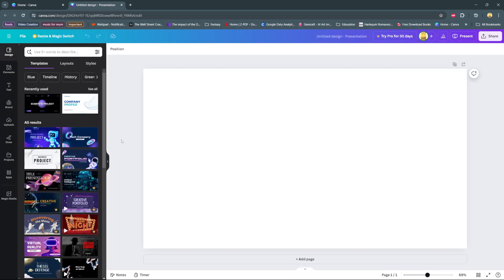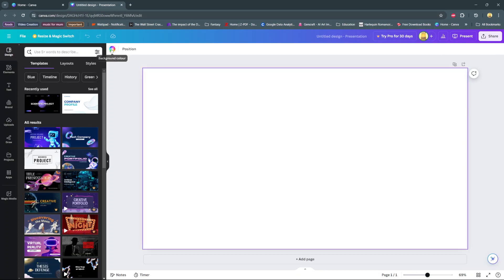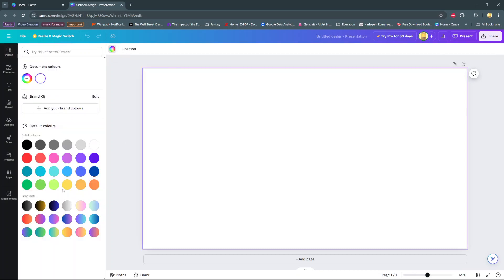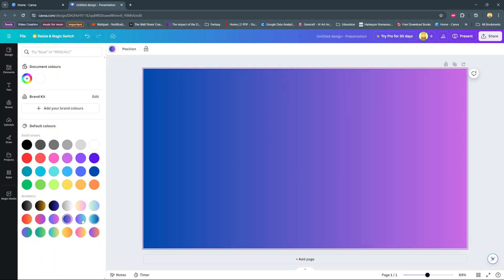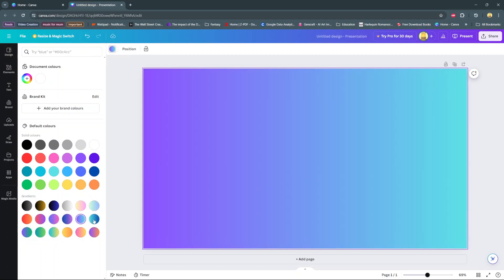In today's video, I'll be showing you how to create a floral text effect on Canva. We can start by changing the color of the canvas to whatever suits our needs. Once you find the color scheme that you want to use...